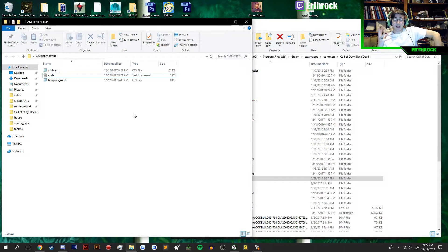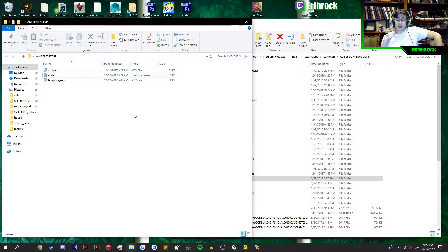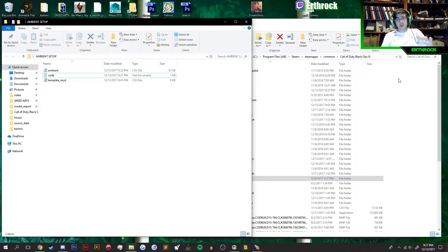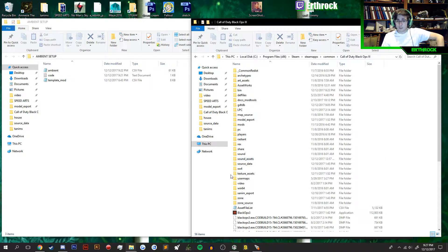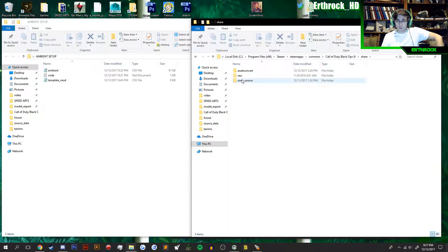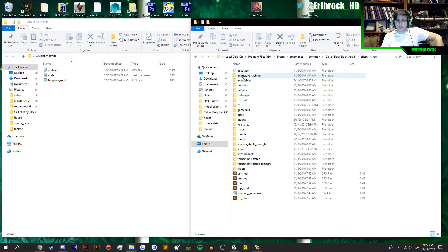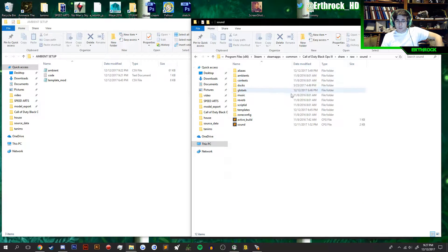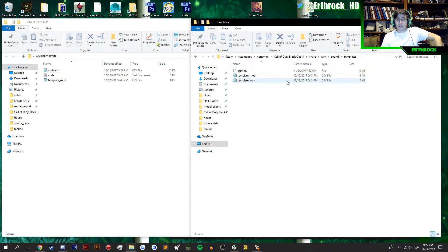Okay guys, I've got three steps. The zip file will be provided down in the description. Here's what you're going to do: navigate to your Black Ops 3 folder, go to Share, then Raw, then Sound, and then Templates.